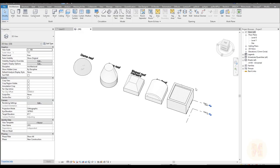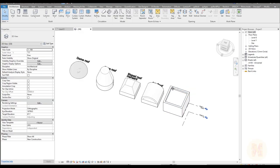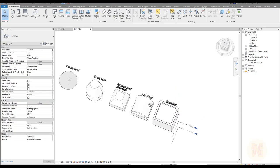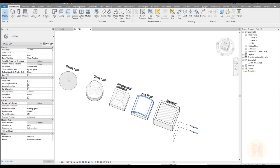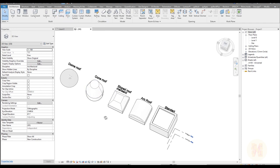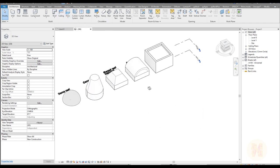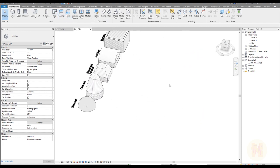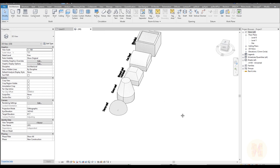Hello everyone and welcome back to my tutorial. Today we're going to talk about the roof and massing form. Most of you create the roof by standard tools like a roof or like a floor, but in this tutorial I will talk mostly about the non-typical roof and how we can do that.